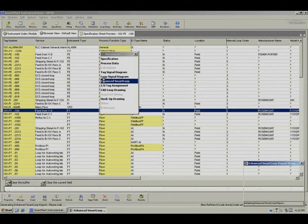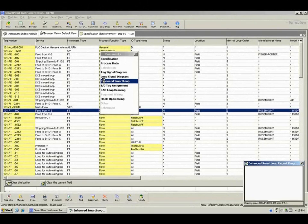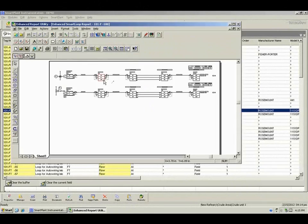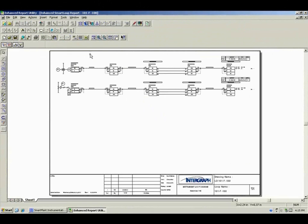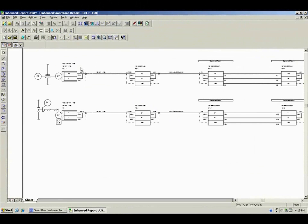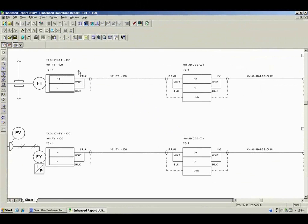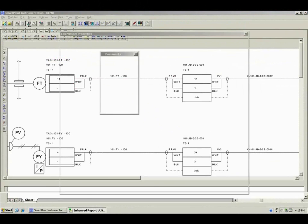Next, take the instrumentation definitions from the P&ID, enter the instrumentation design, and create the index, wiring, and documentation — all inside the market-leading smart plant instrumentation.